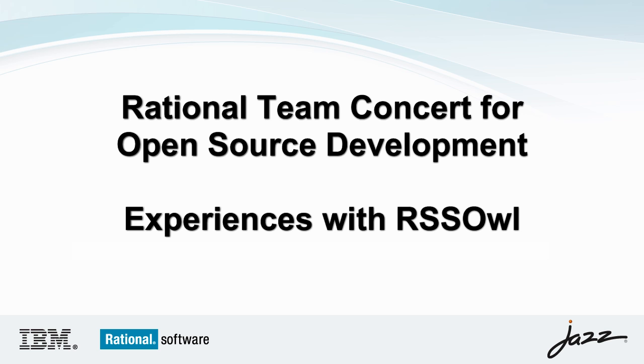Hi, my name is Benjamin Pazero and I'm a software developer for Rational Team Concert. But I'm also the team lead of an open source project called RSS-OWL, which is a news reader for feeds.